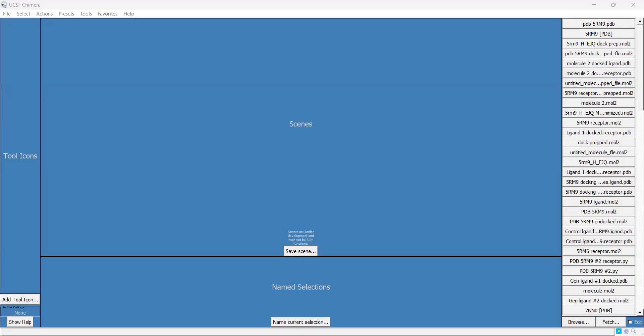Hello everyone, welcome to video one of this tutorial series on docking small molecules to proteins using AutoDock Vina within UCSF Chimera. Today we're starting with a coronavirus protein target, the coronavirus helicase NSP13.